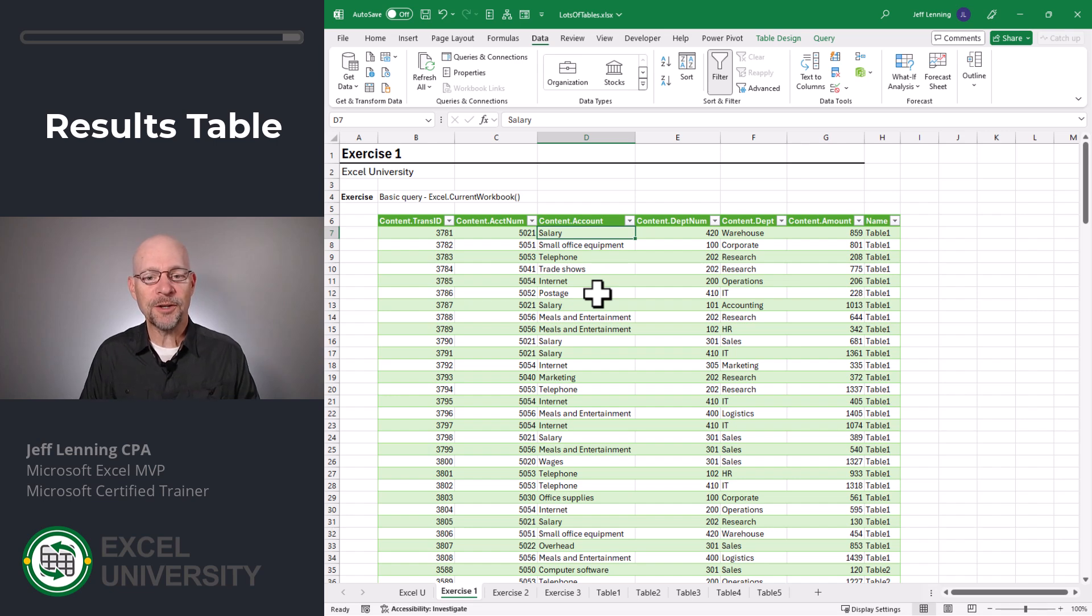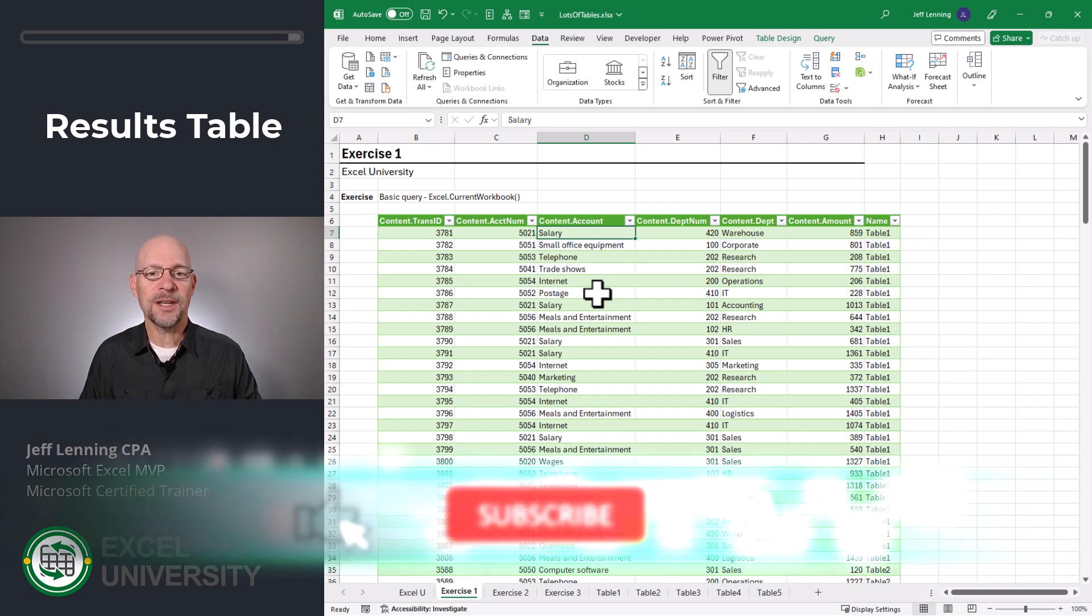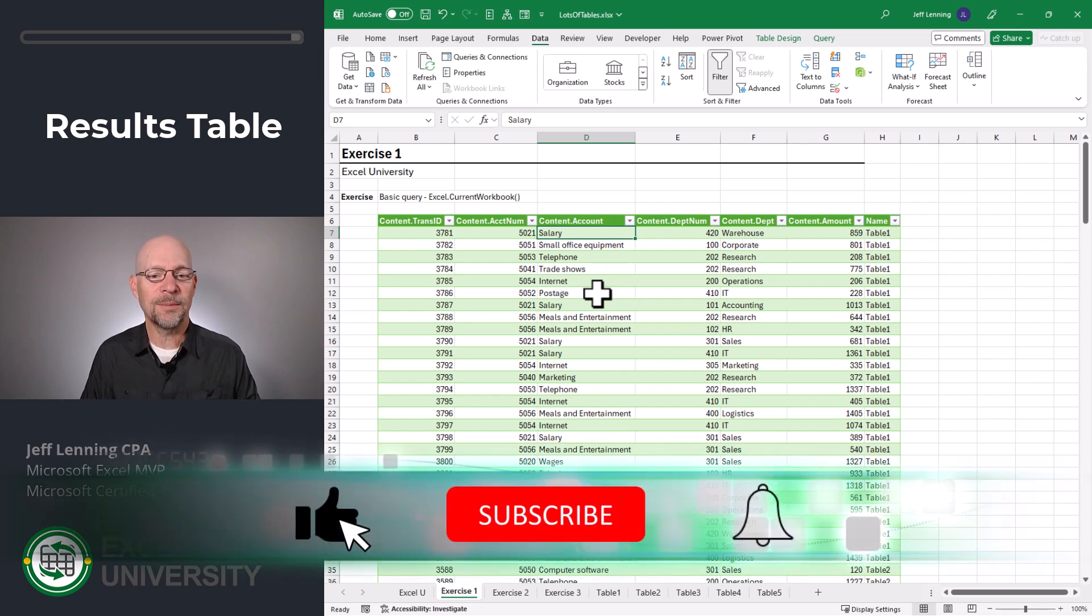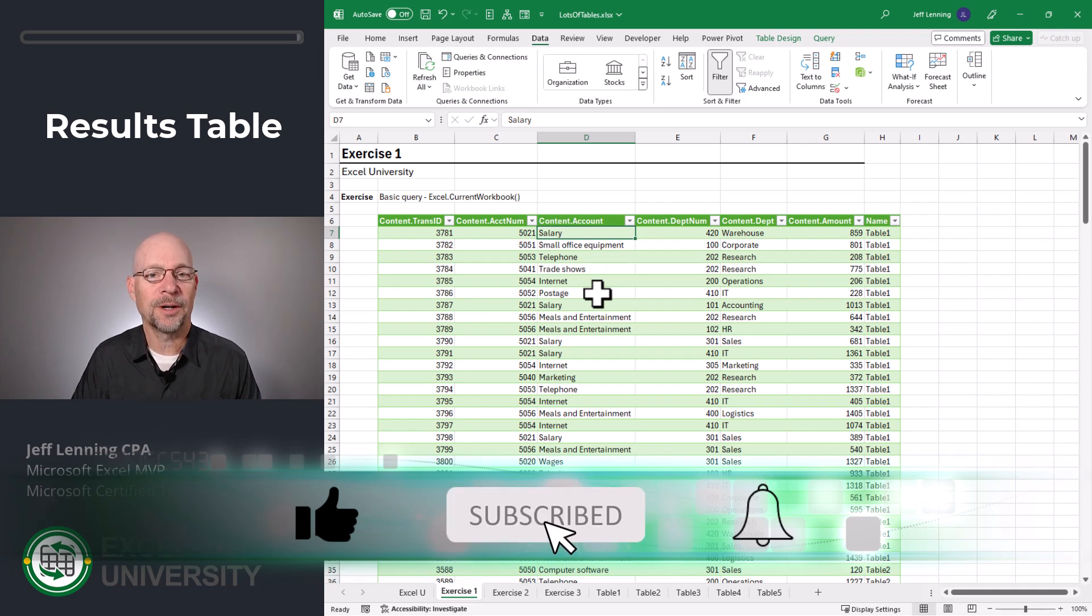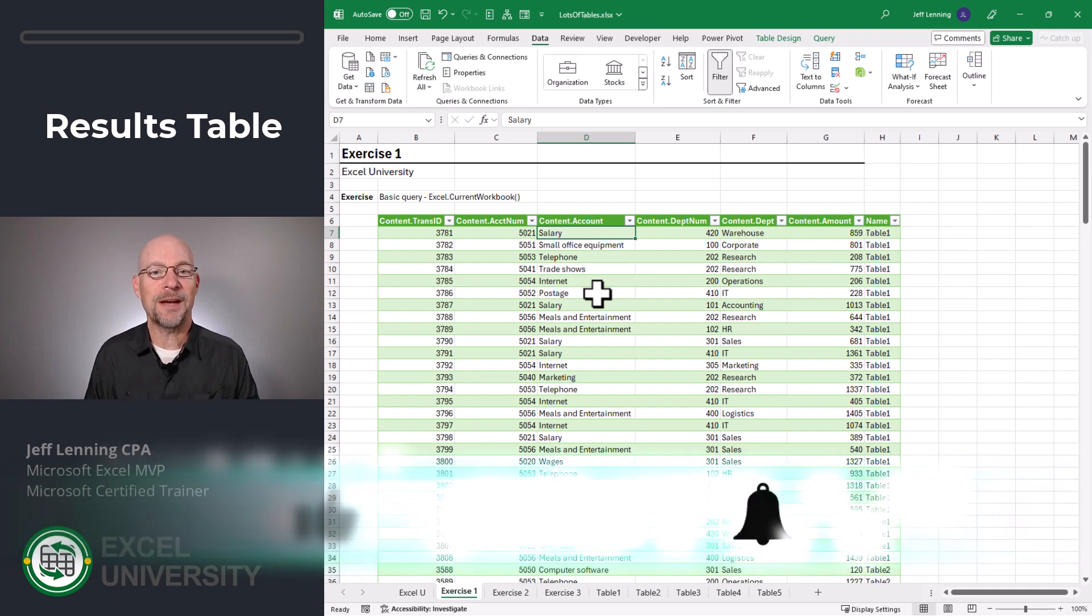And the good news is even if the columns are in different orders, as long as they have the same column labels, they'll end up exactly where you want them. Hopefully this helps. Thanks for joining me and have a great day.